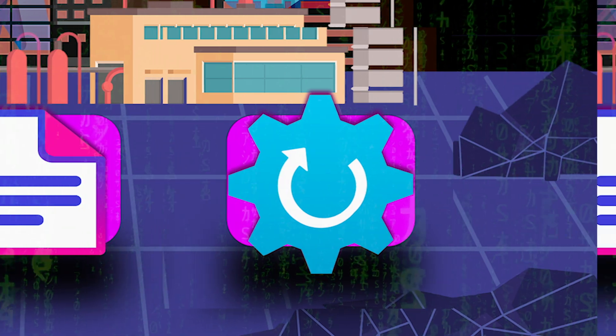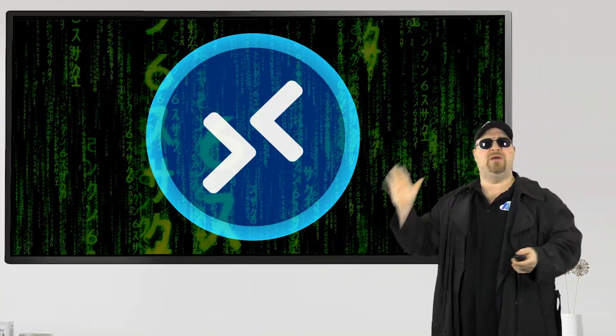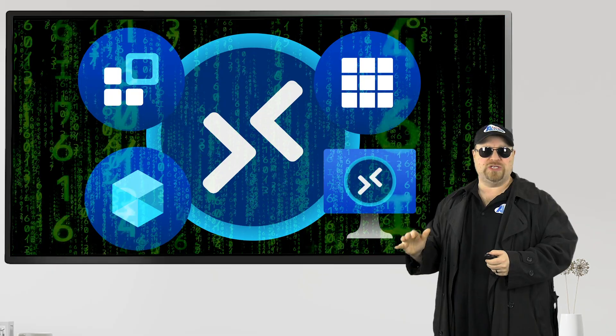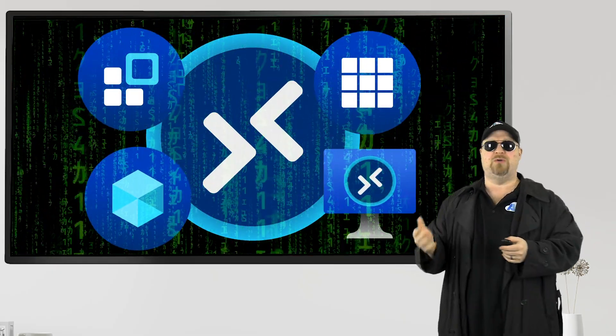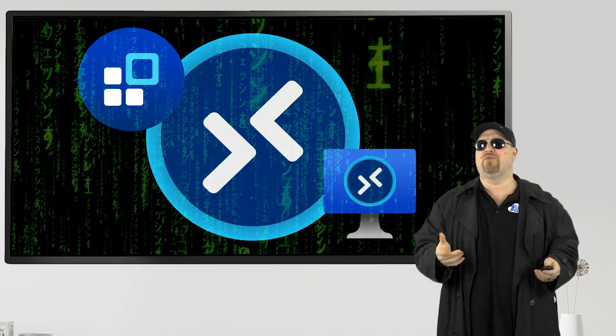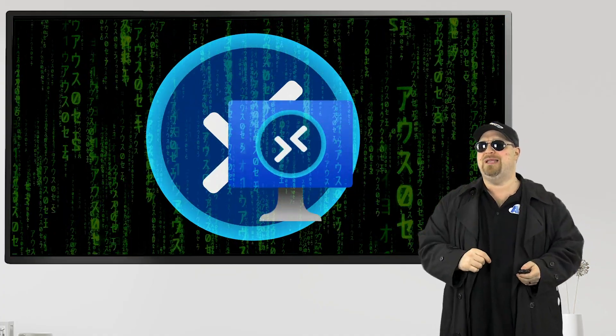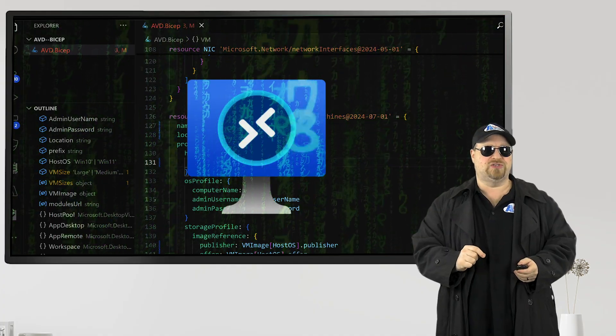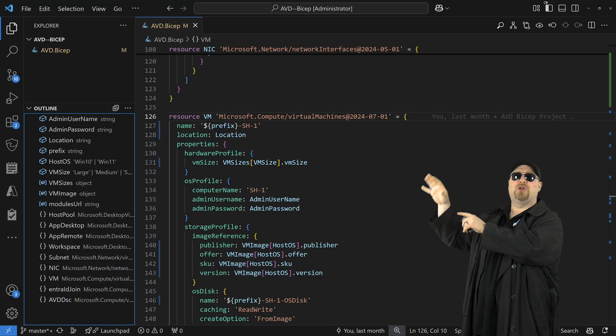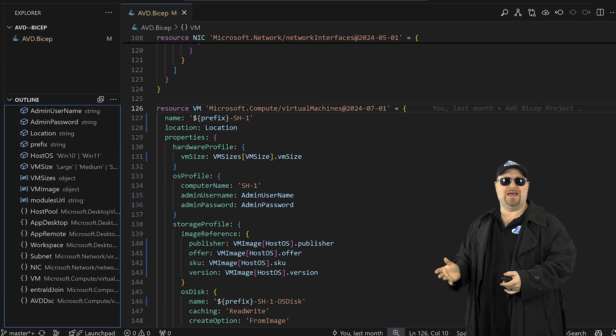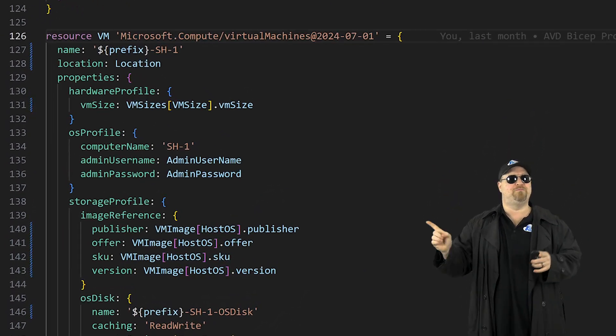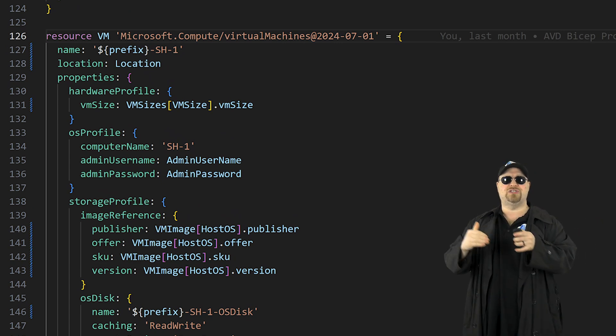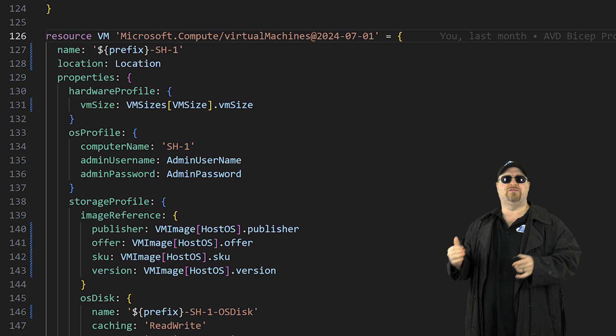Now let's get to the third helper, which is the loop. Now the code as we have it right now, we'll only build one of each kind of resource. Now, most pools might be okay with just having one pool and one app group, but you're going to probably need more than one session host. And you could certainly write out the code for each one of them by hand, or we can use a loop and that tells bicep to repeat certain sections of the code, certain number of times.